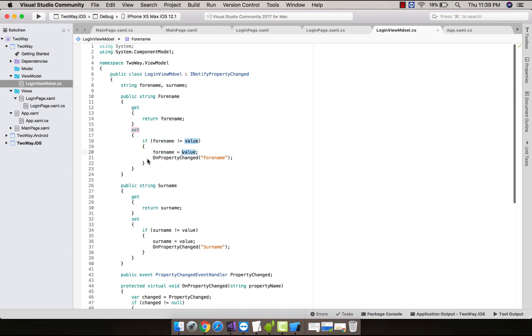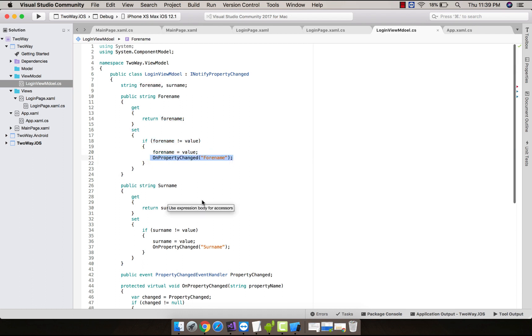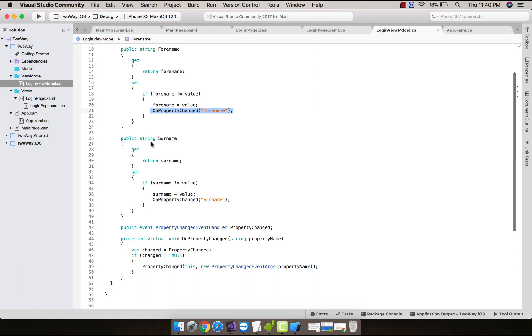And then it will change that property name as ForName, you can see over here. And same as for the given Surname: it will get surname values and then change its properties for our given entry.